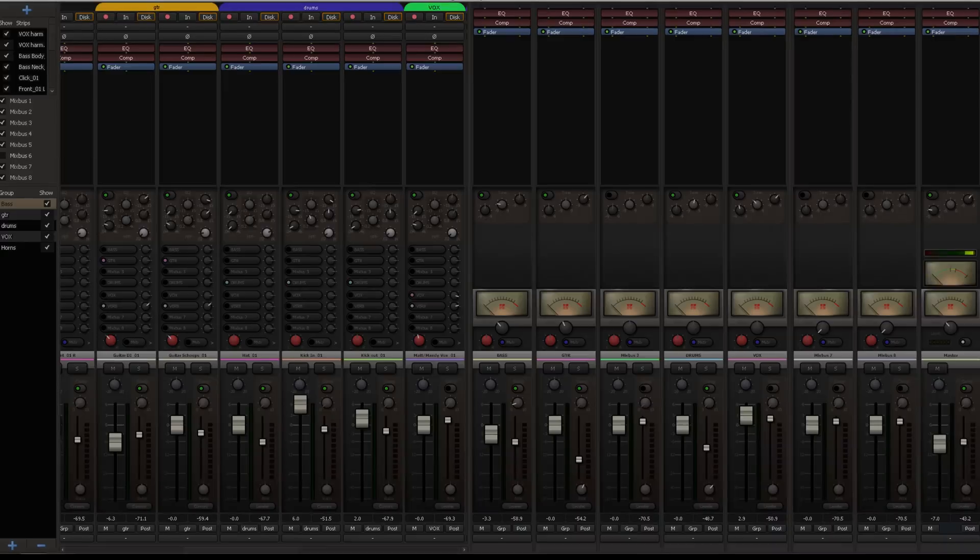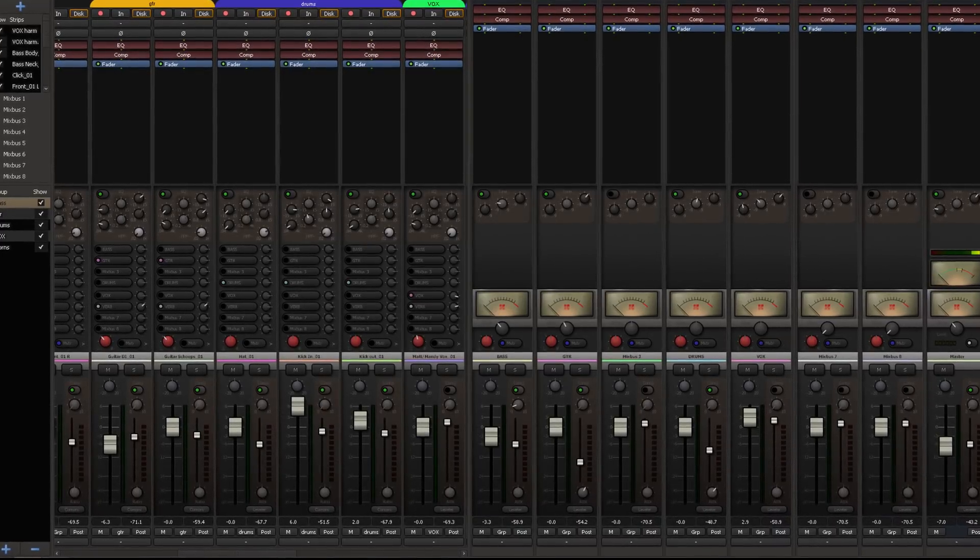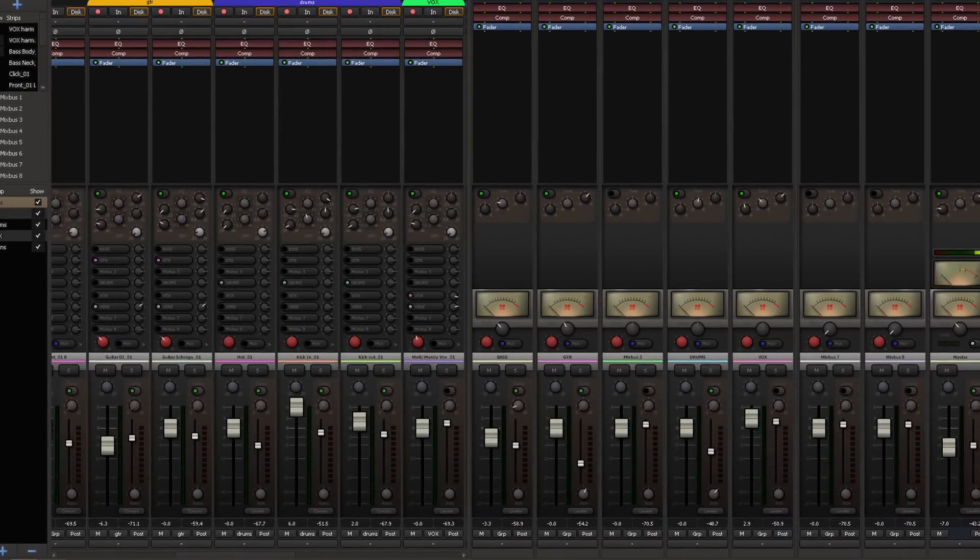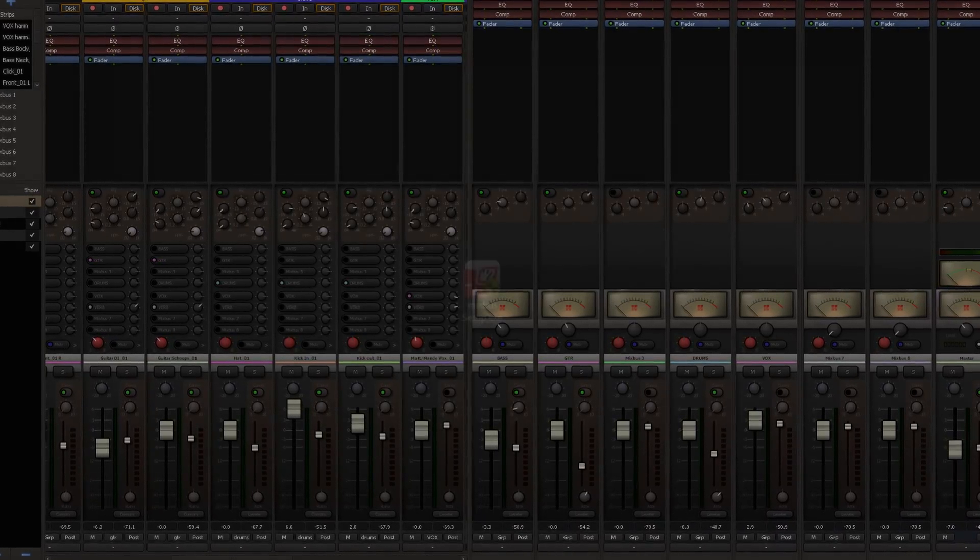Hi, this is Mike with Harrison Consoles. This video is a quick setup guide for Windows users and was created to get you up and running quickly with Mixbus.